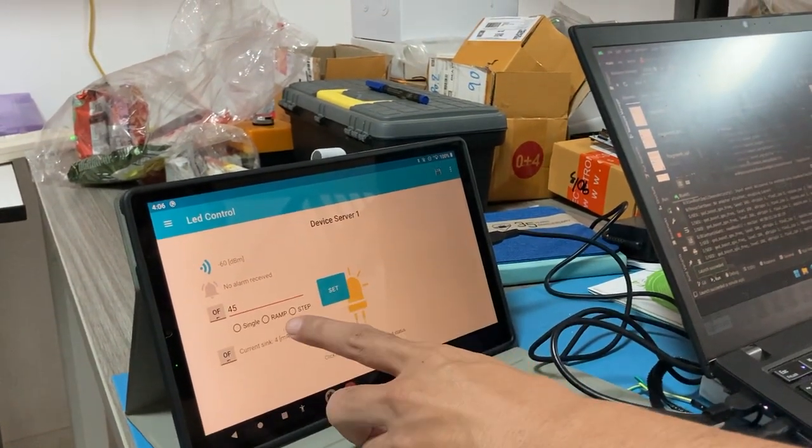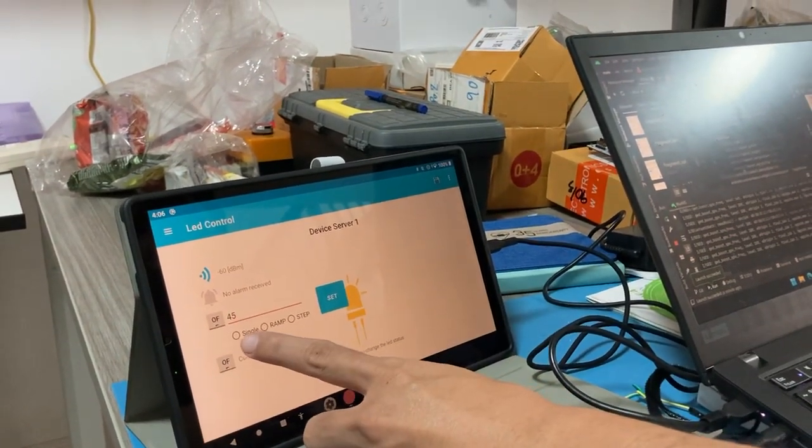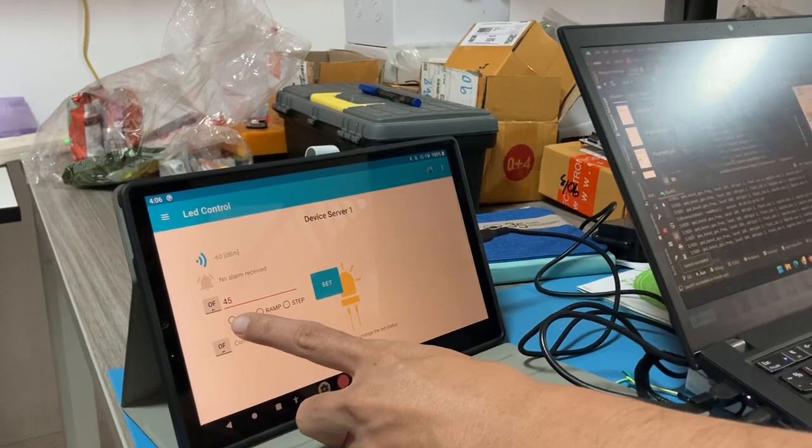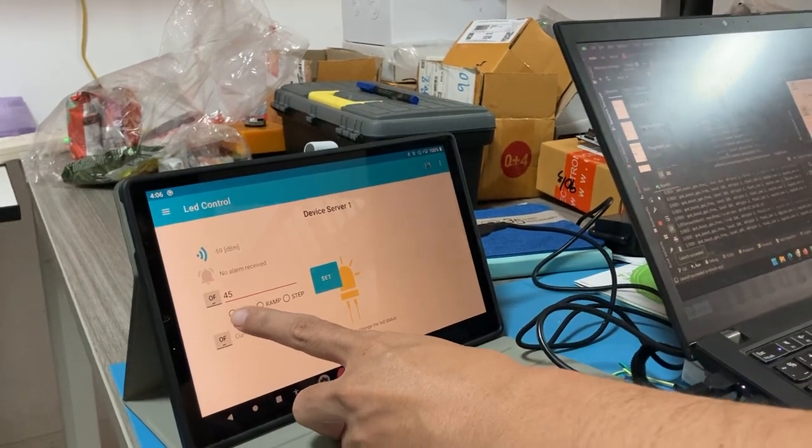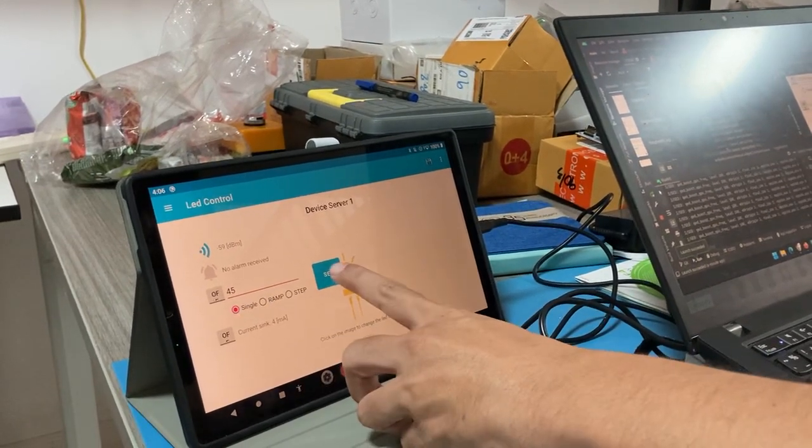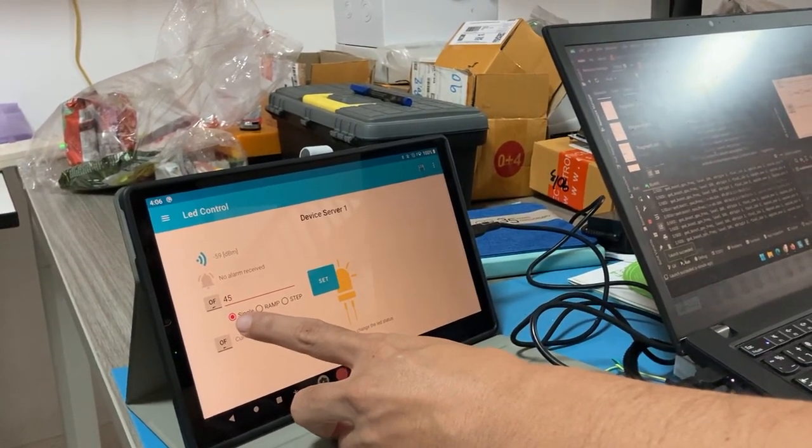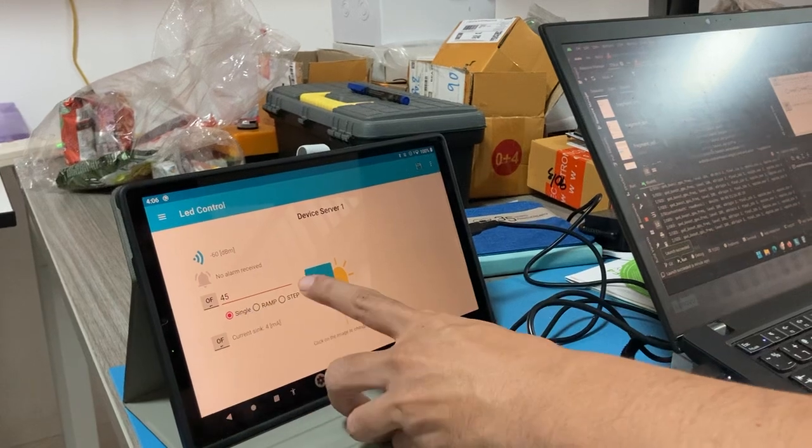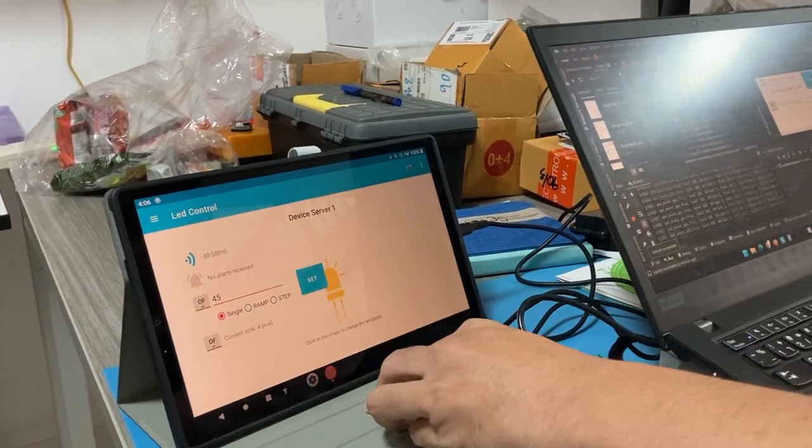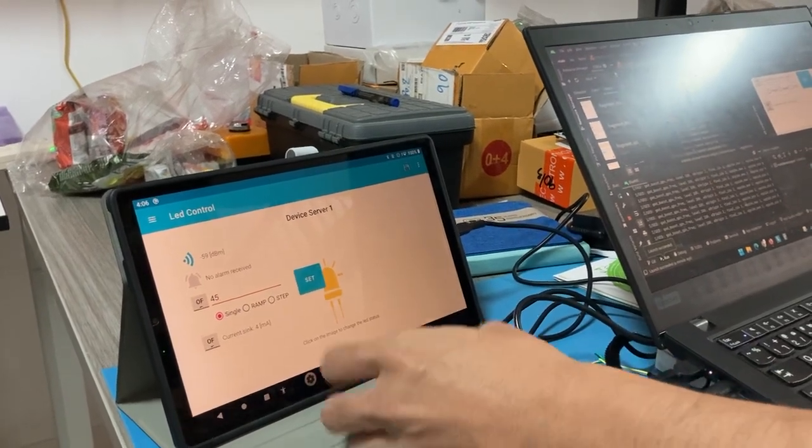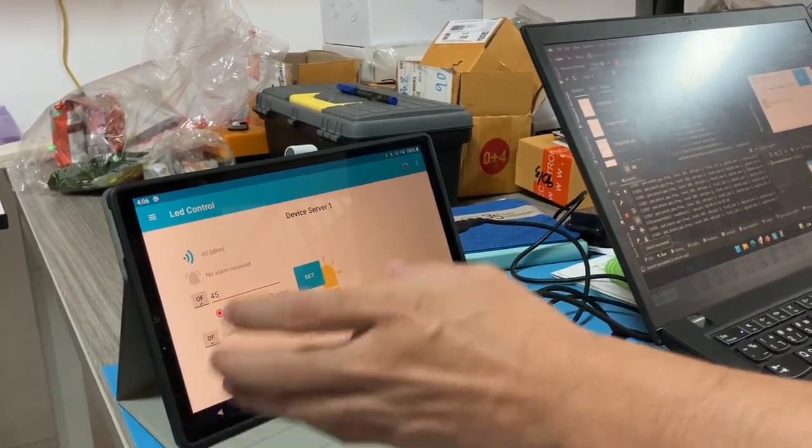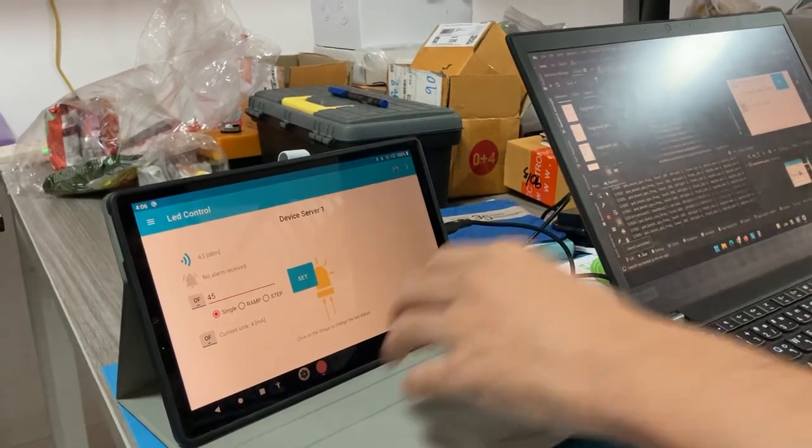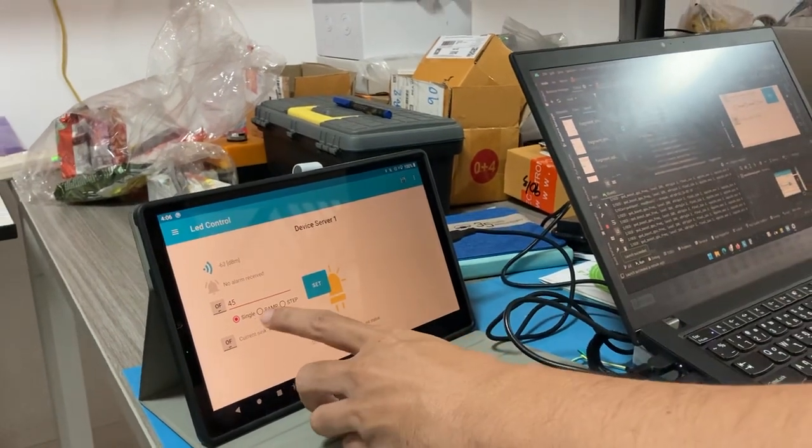If we need to send a single command, we can save the radio box here and save. The command will be sent to the device.